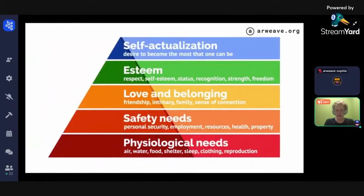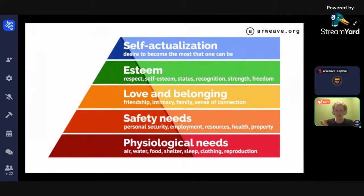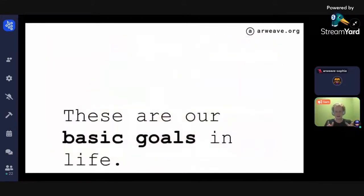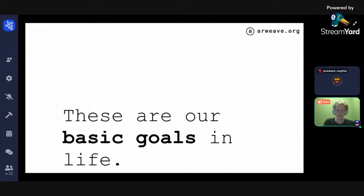These basic instincts are expressed very effectively in Maslow's hierarchy of needs. At the base level are physiological needs, then safety needs, then love and belonging, then esteem in general, and finally self-actualization. These are the basic goals of life — things that almost every person is pre-programmed to pursue.